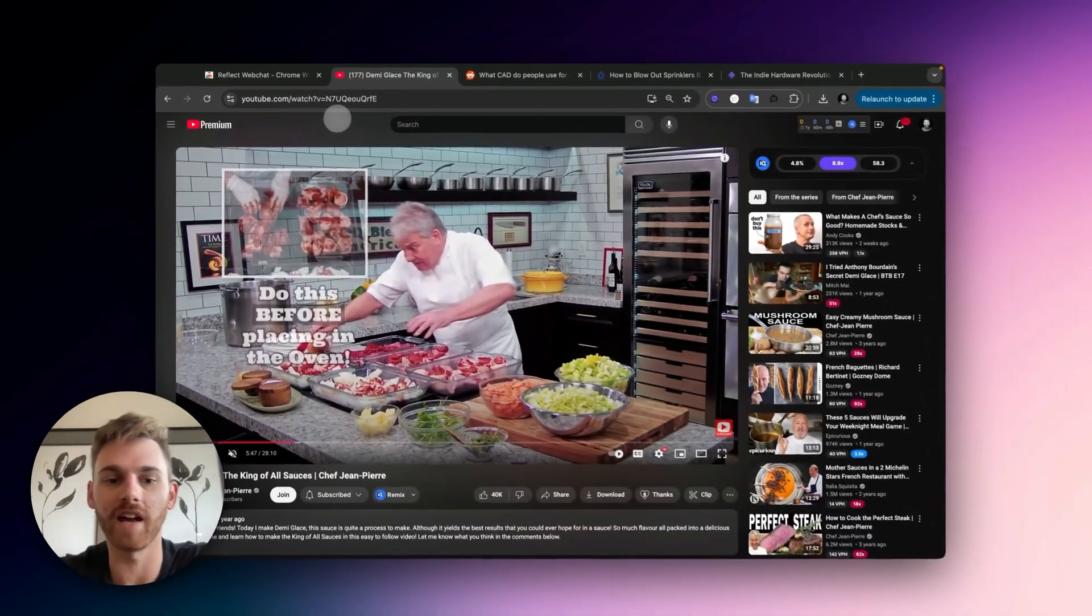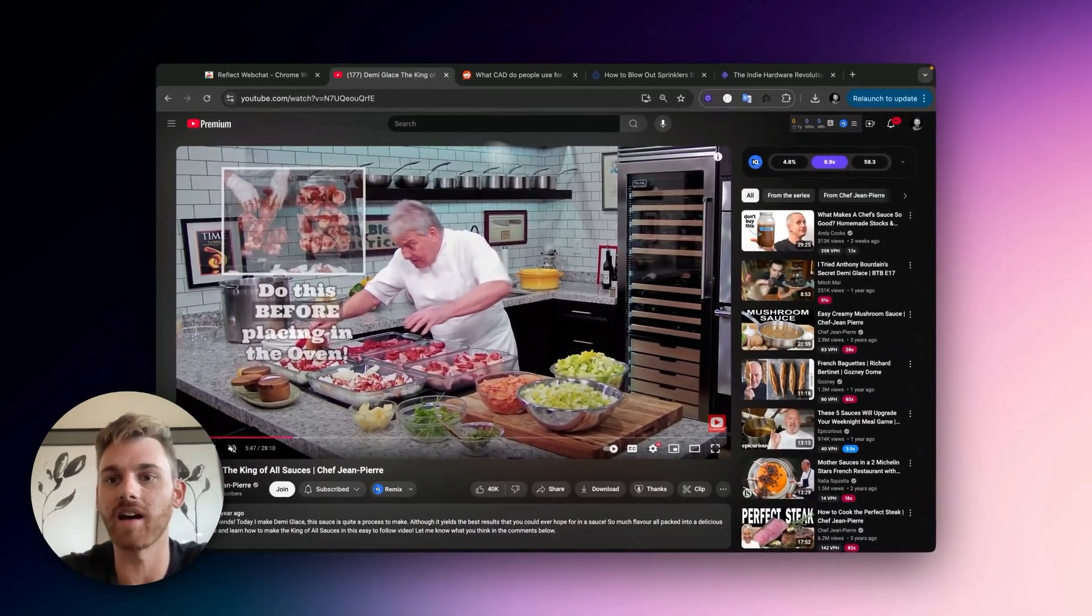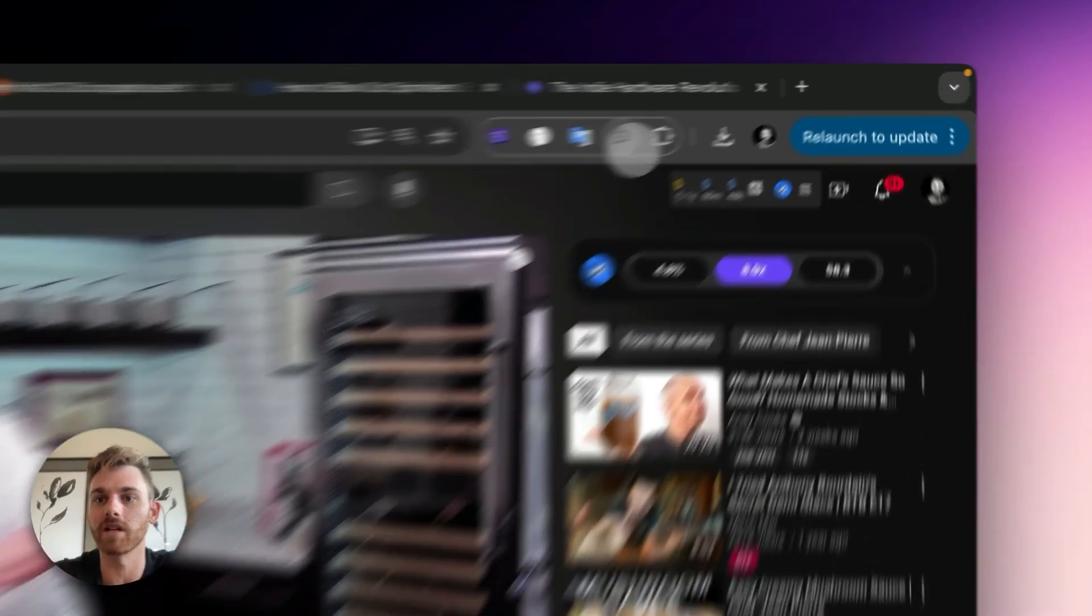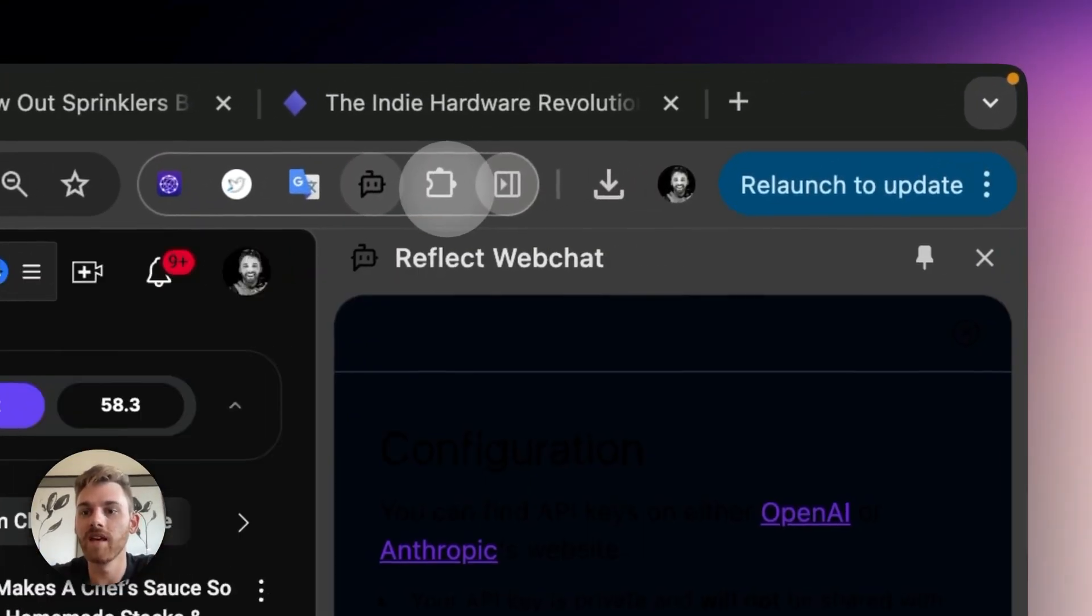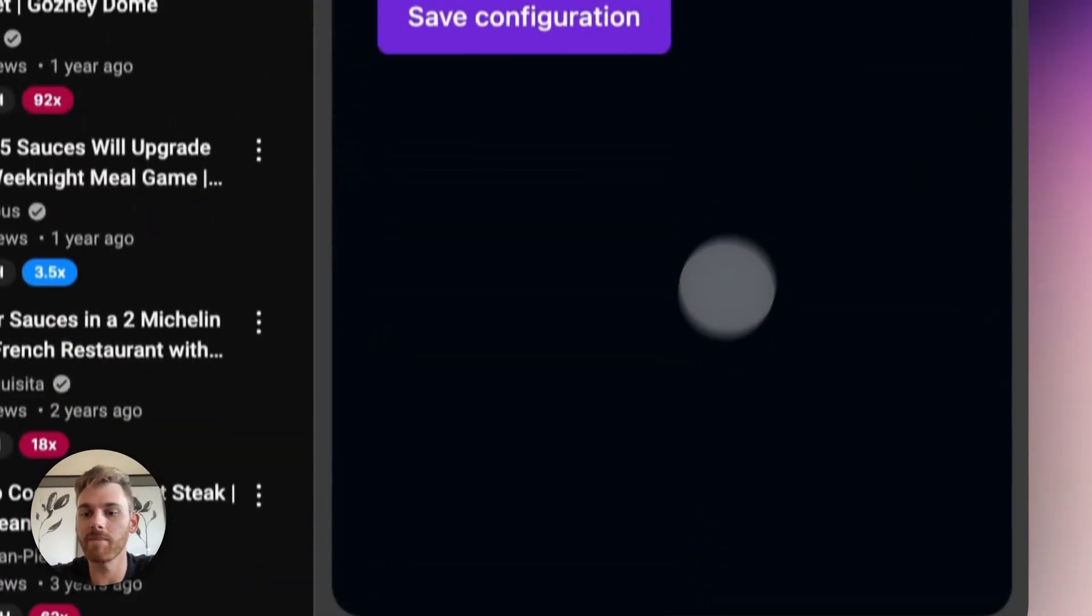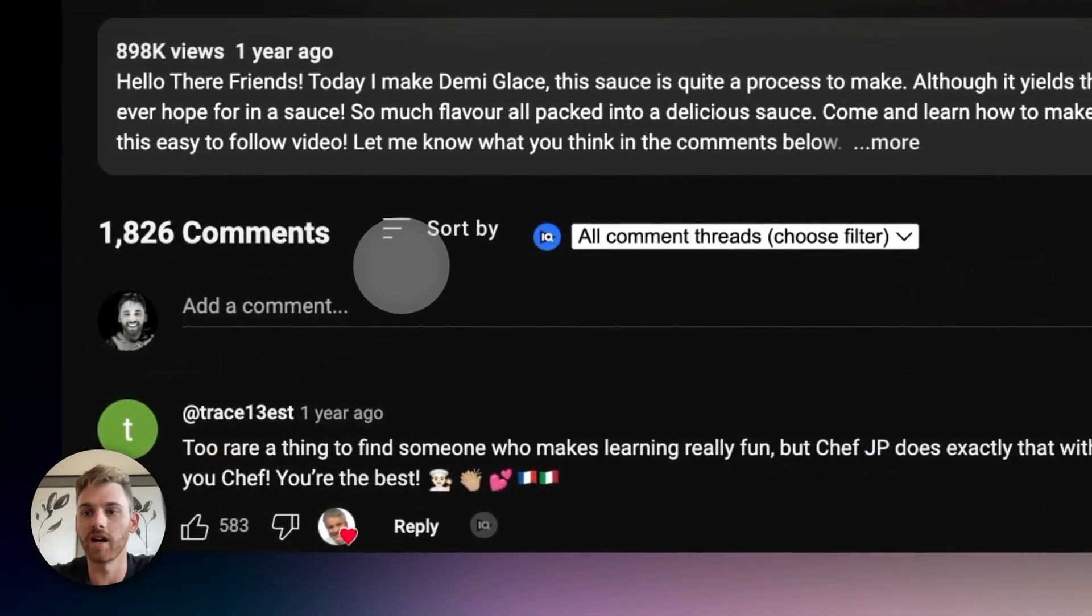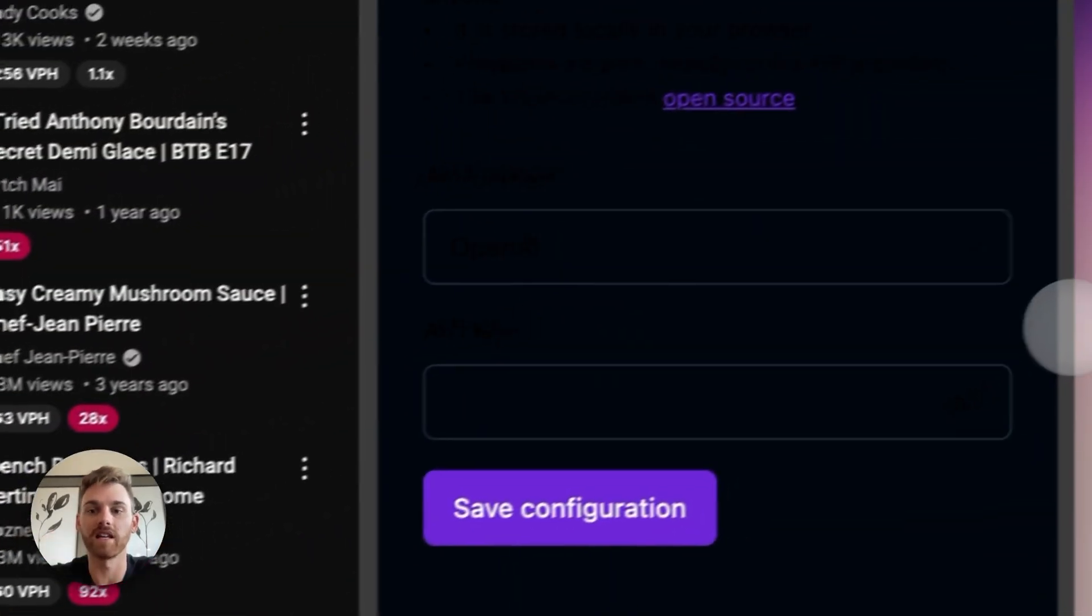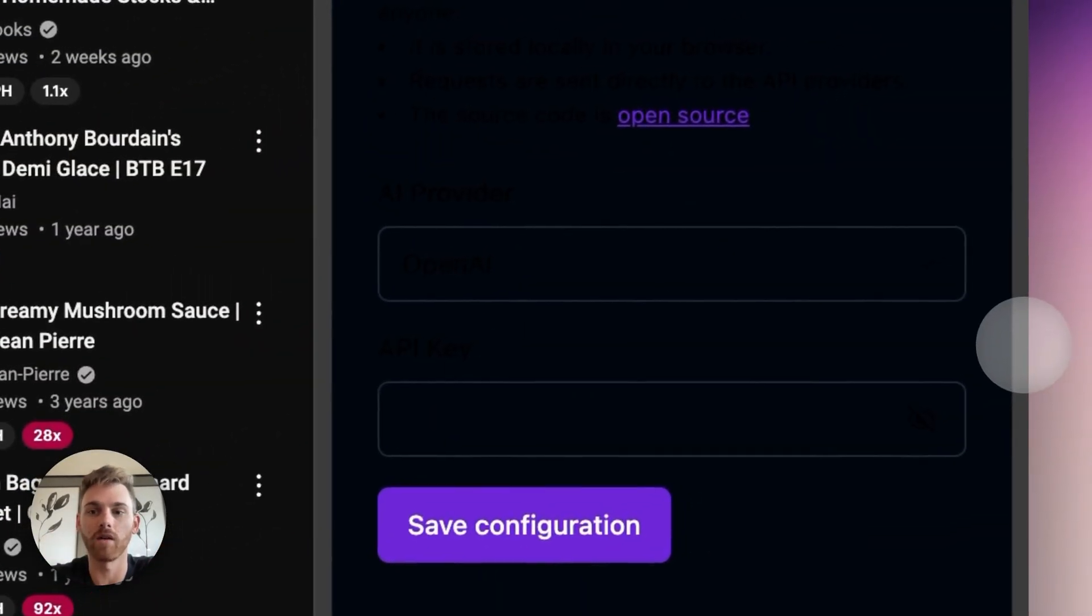Let's say this is a YouTube video, a recipe that I want to get. So I'm going to click on this and because this is my first time setting it up, I'm going to need to add my either OpenAI or Anthropic keys.